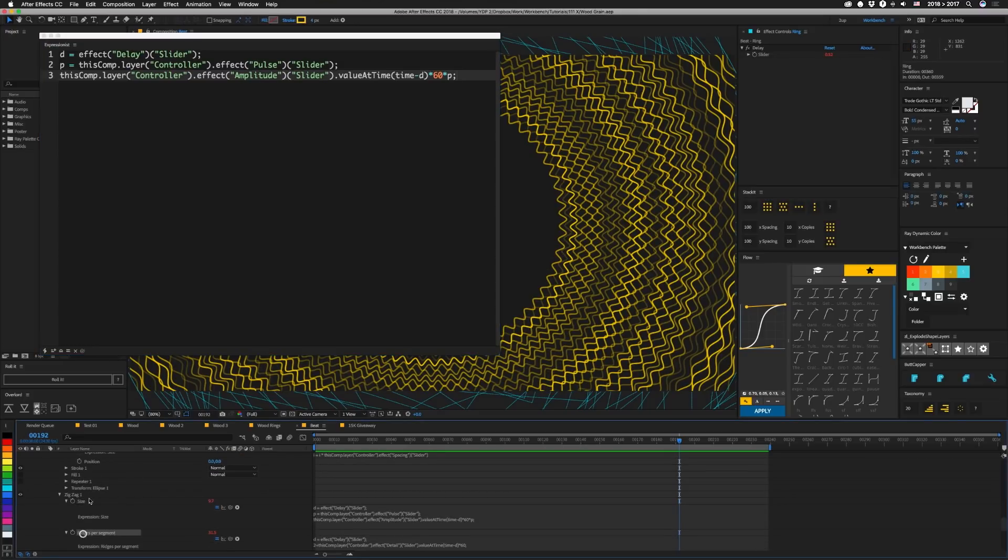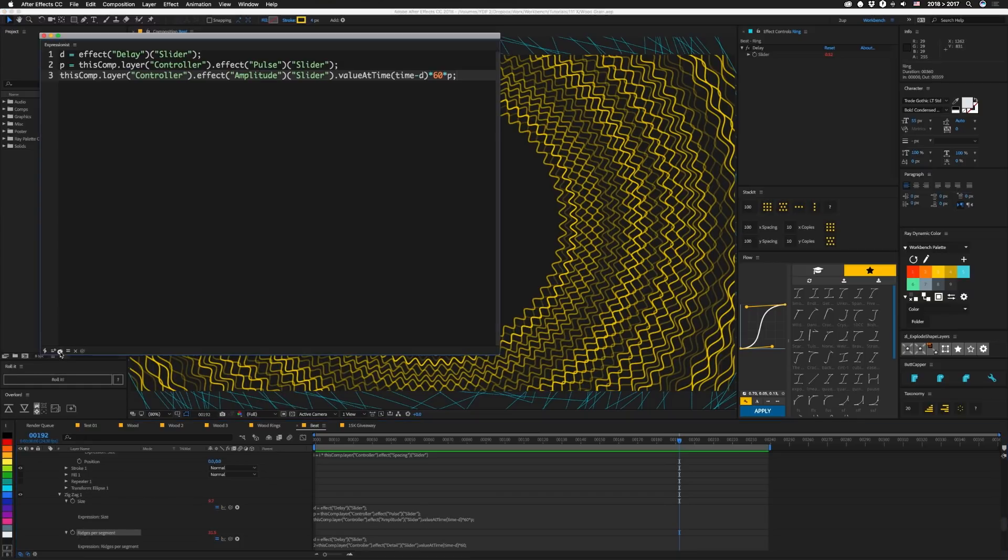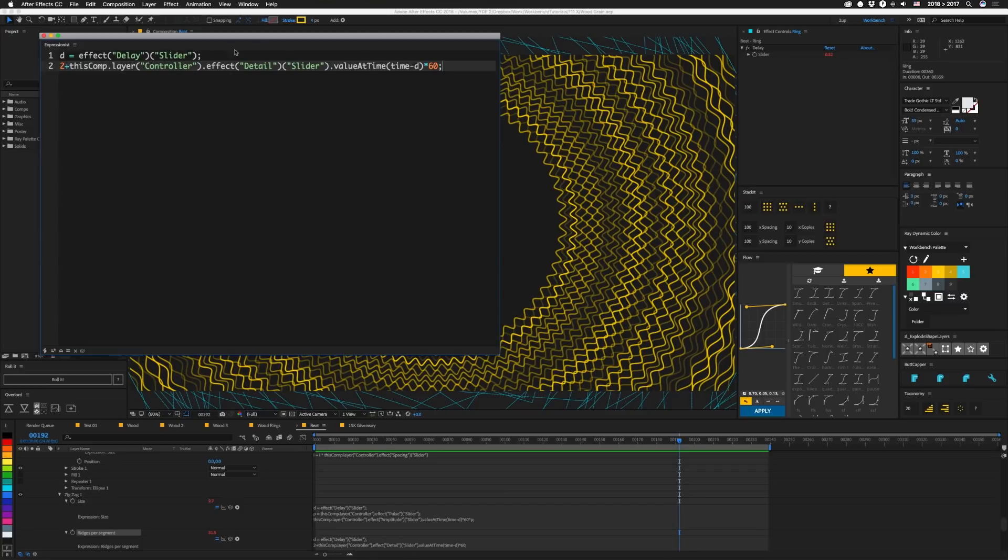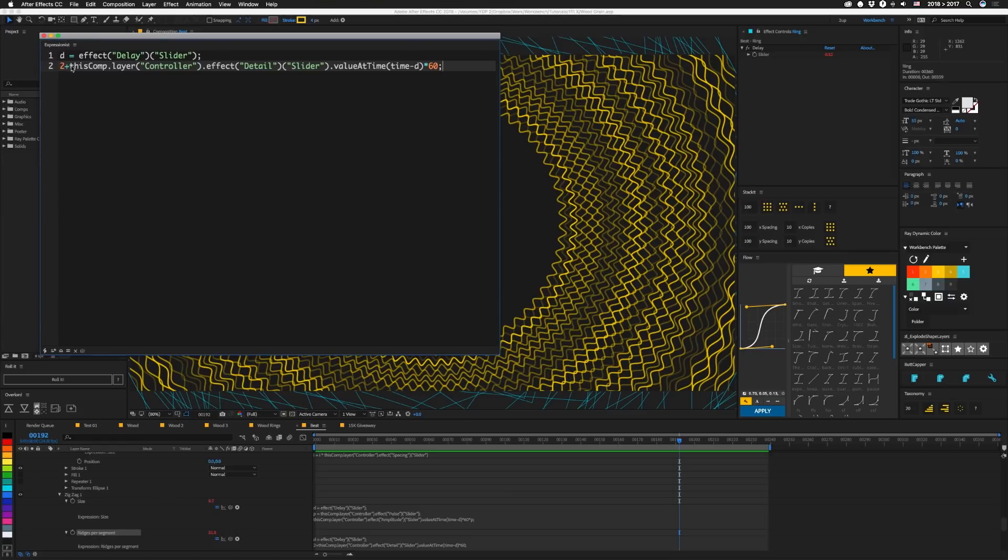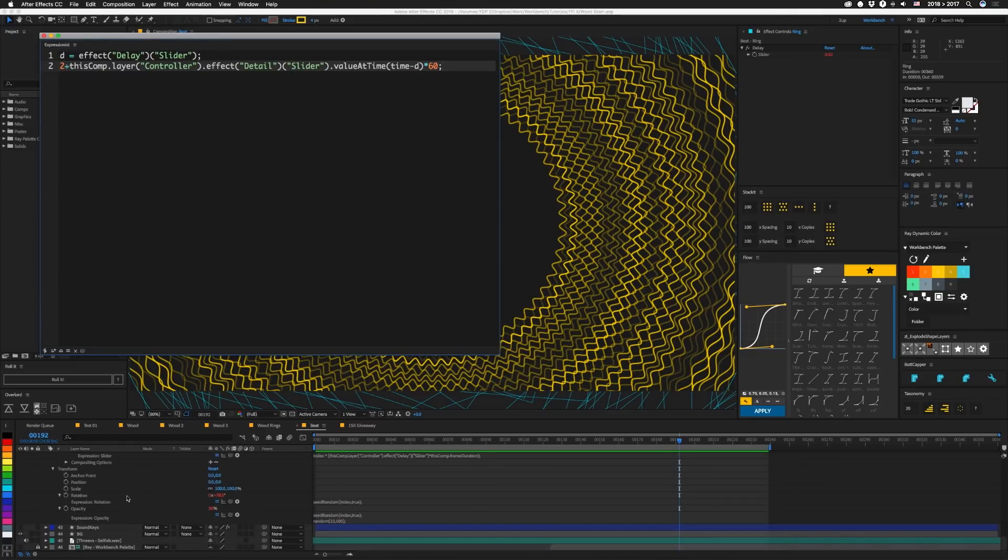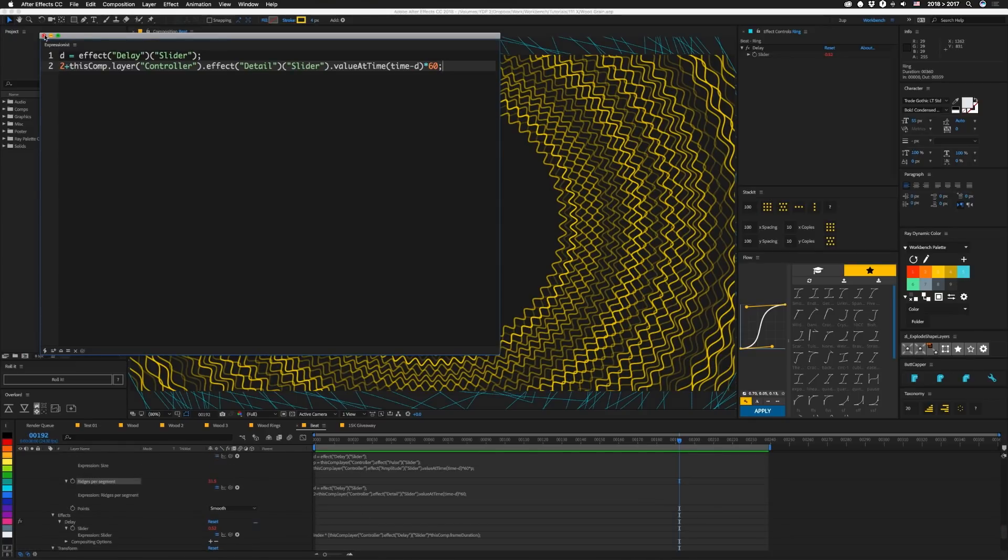And our next one, we have our ridges per segment, and this is set up similarly. We have our delay set up as D, and then here, since I don't want this value to be zero, we're going to start off with two, and then to that, we're going to add that detail dot value at time, time minus our delay, multiplied by 60. So again, detail can be from zero to one. So if this is zero times 60, it's zero, so we're going to be left with two. If this is one, this will be 60 plus two. So our range is from two to 62. And that's actually the last thing we have set up for this ring layer.